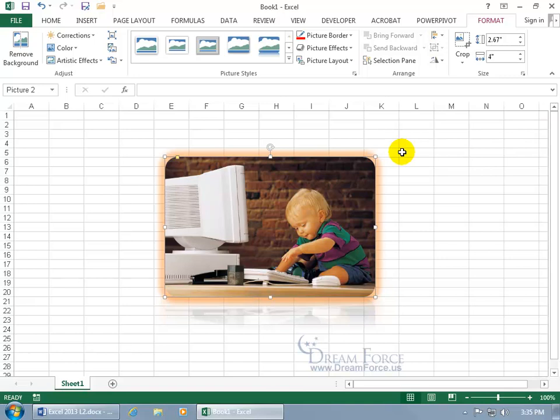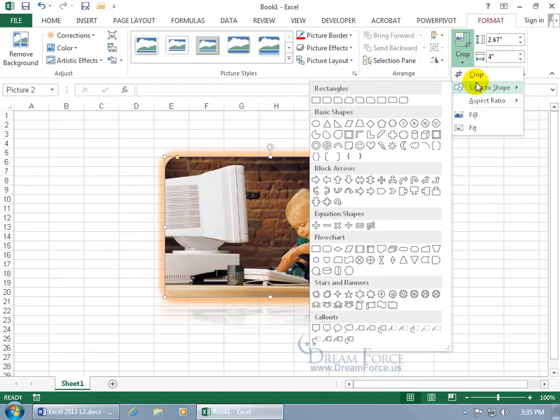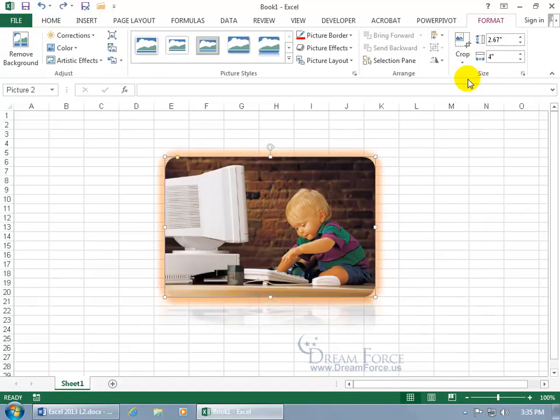To crop the picture, just come up here on the Format tab. Well, you can click on the Crop drop-down arrow and you can crop it to a shape if you want, like diamond. Eh, it's okay. Let me go ahead and undo that.